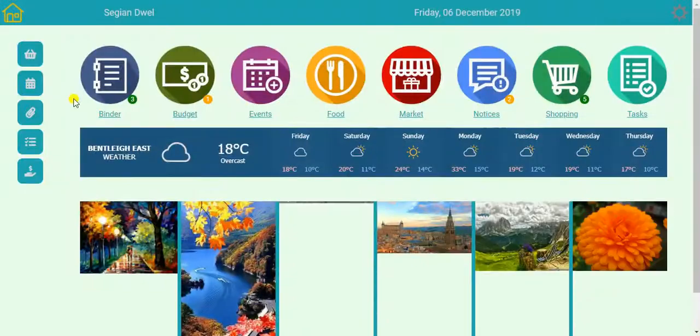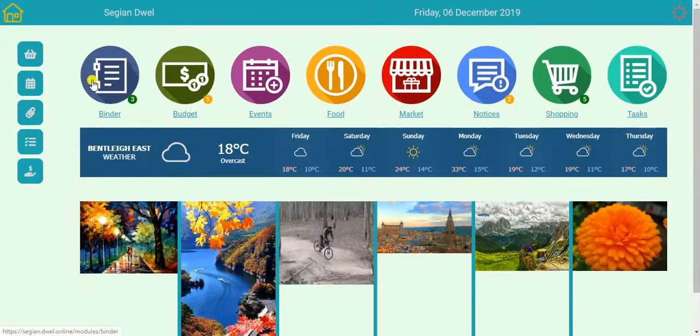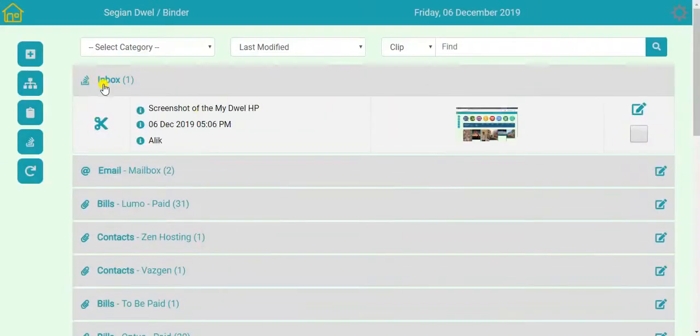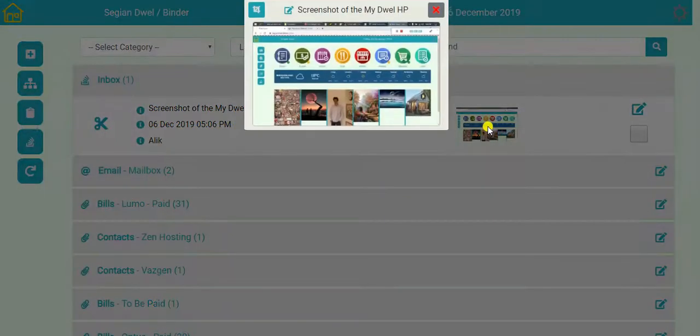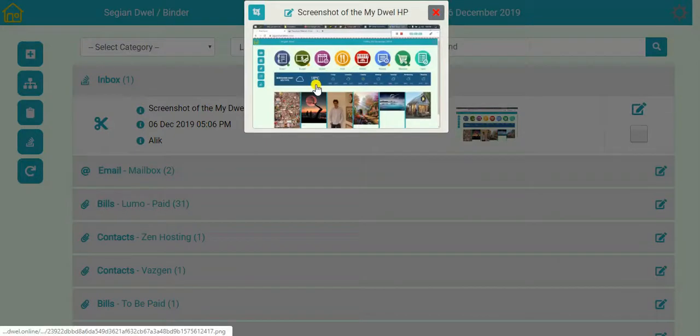What will happen is, this screenshot will now go into the inbox. It will be sitting here in the inbox tab, waiting for me to attend to it whenever I have time, to see what it is and where it belongs. So I will look at it. I'll say okay.